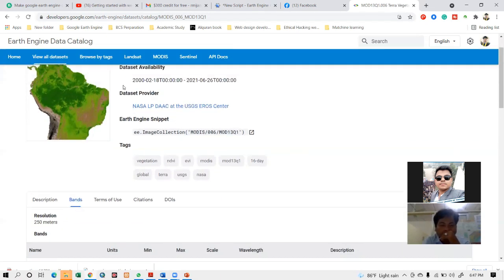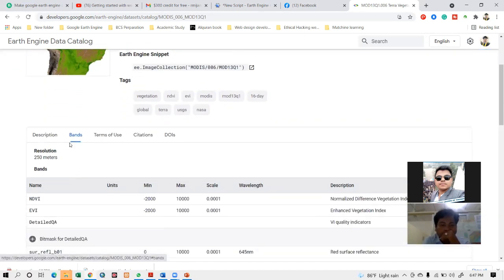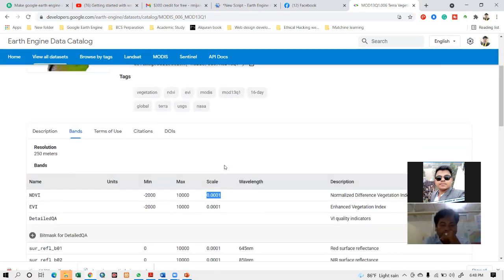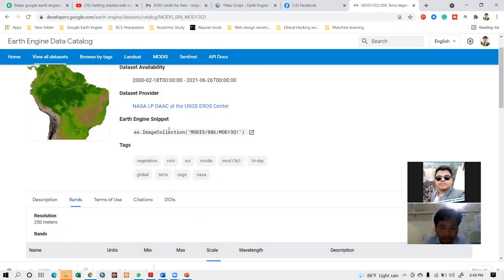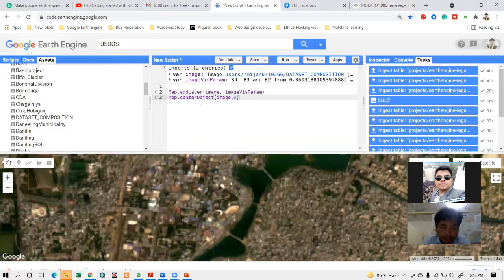You can see the dataset provider and also see the collections. This dataset has a resolution of 250 meters. It has two bands: NDVI and EVI. You can also see the scale factor and other details. Now you can import this dataset into your code editor.